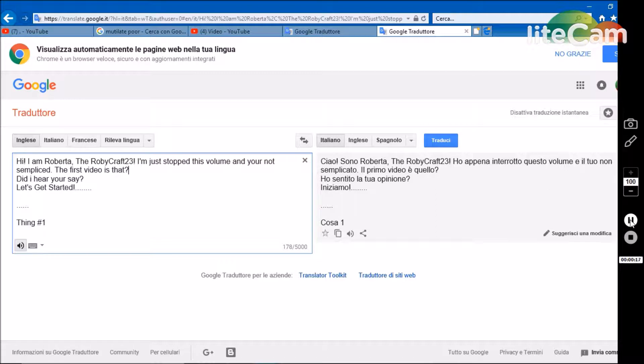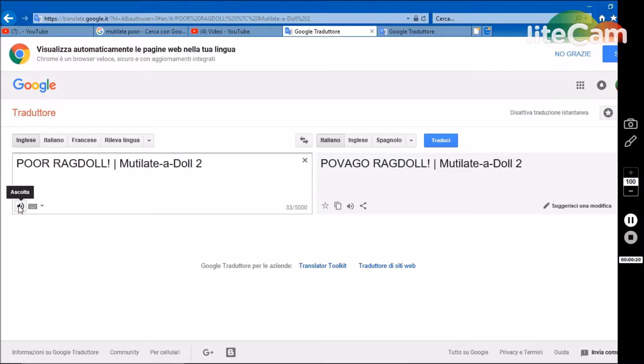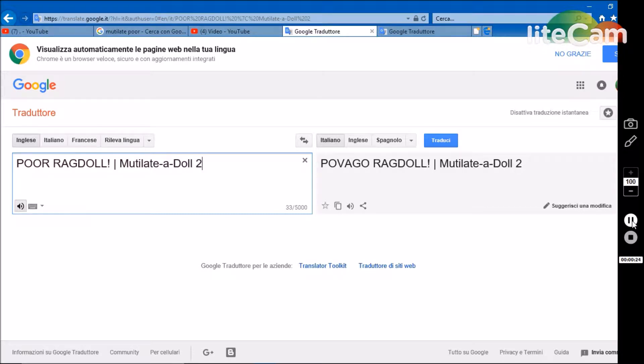Thing number one. Poor ragdoll, mutilate adult 2.